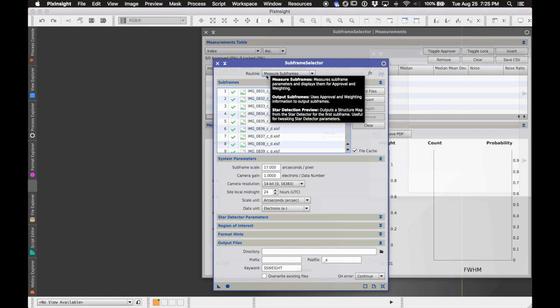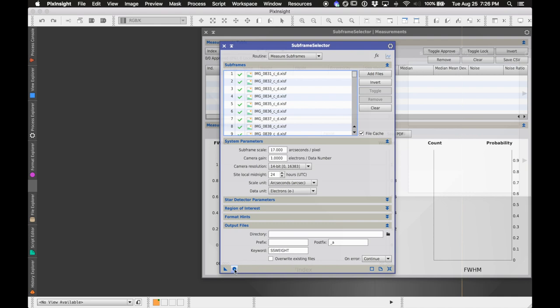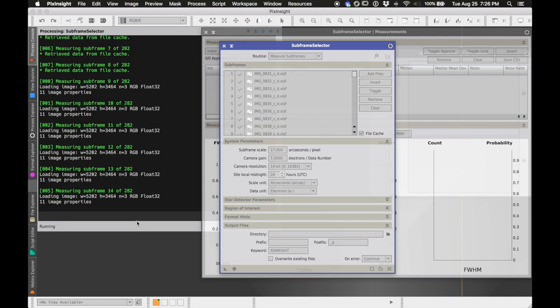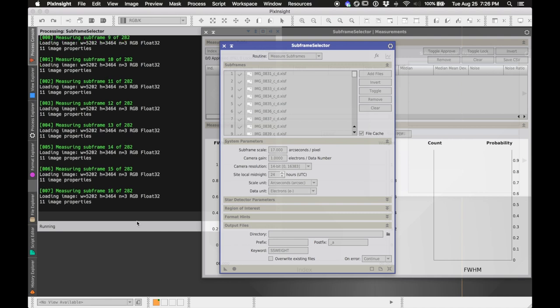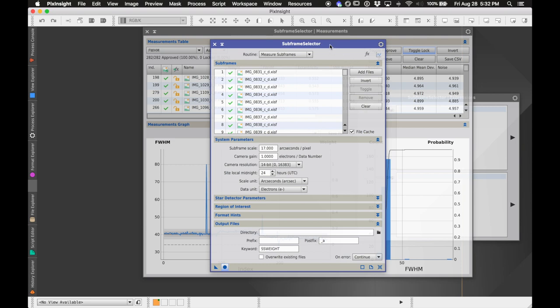We'll go ahead and measure them by hitting the circle button. It processes about eight subframes at a time. If you need to stop and come back, it saves to memory so you can pause and resume. It does take a while and uses a lot of computing resources. I'm going to cut the video and we'll see the results when it's done measuring all the frames.